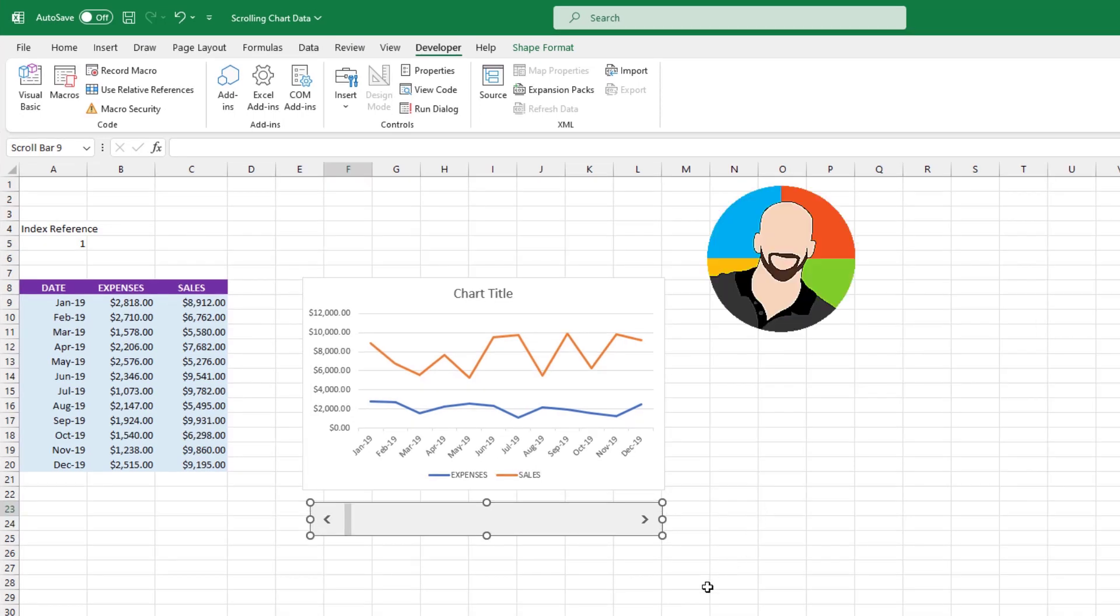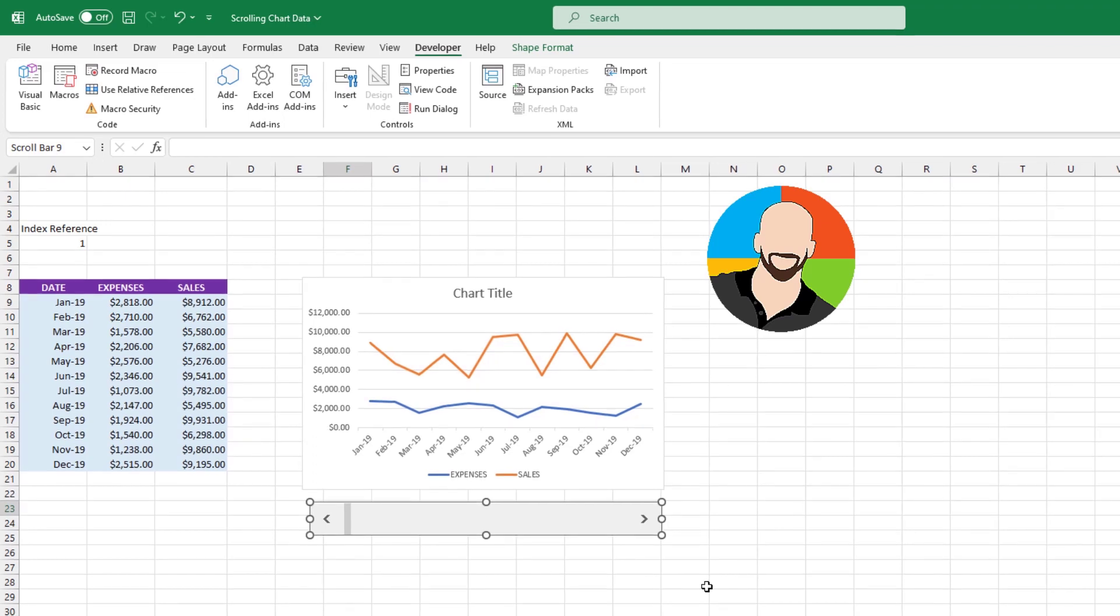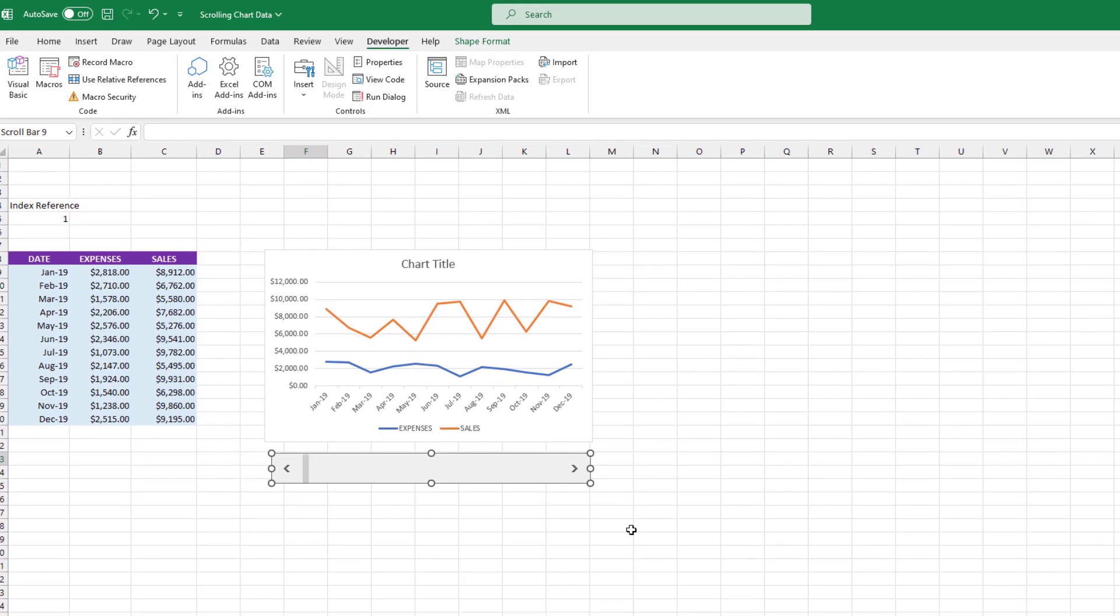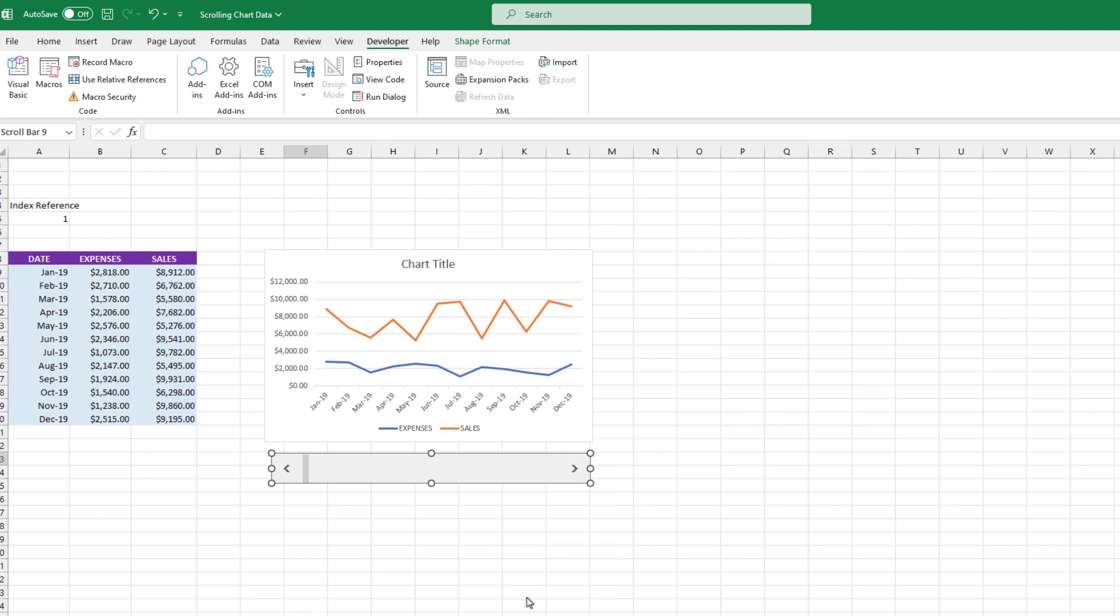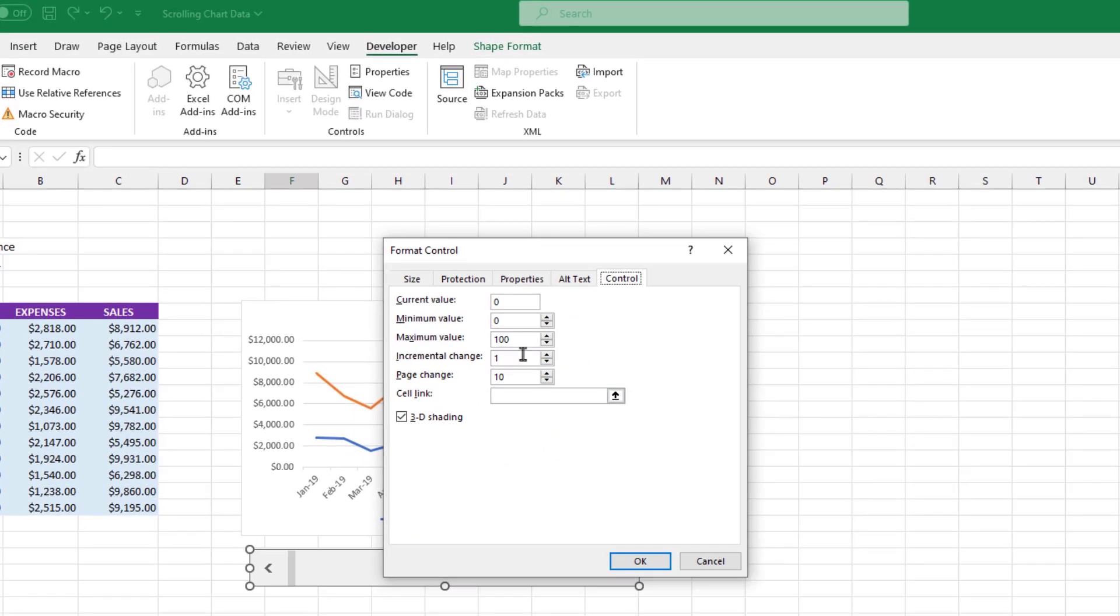Now that we created our scroll bar, the next step is to integrate the interactivity between our chart and the scroll bar itself. To do that, let's right click on the control and choose format control. For the current value, let's set that to 1. We'll make the minimum value 1 as well. For the maximum value, you can play around with that. It really depends on how much your data set might grow. For now, we'll just leave it as is.